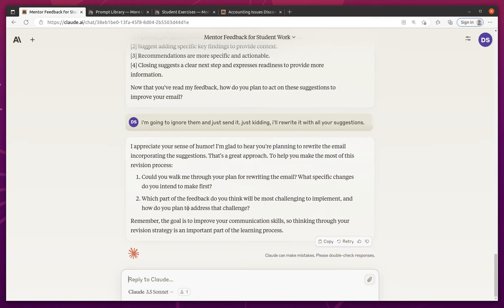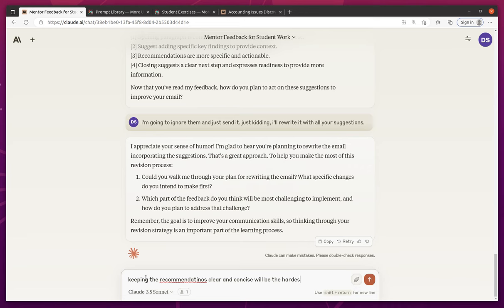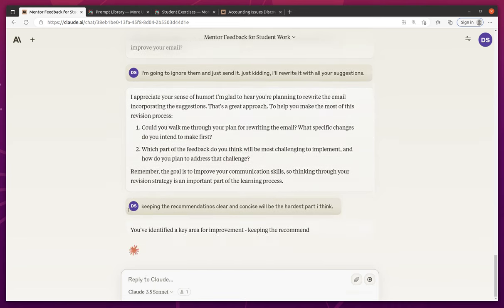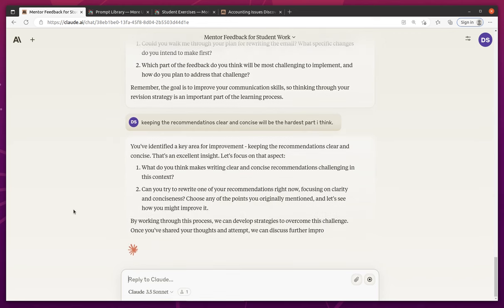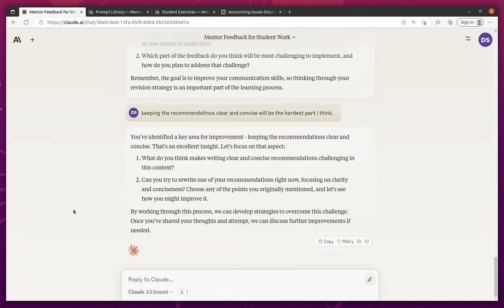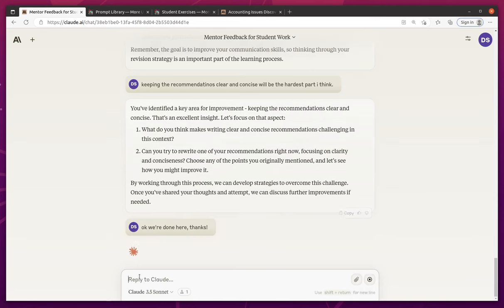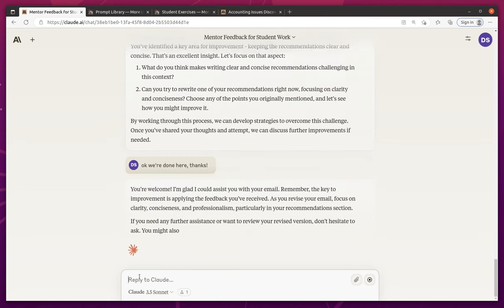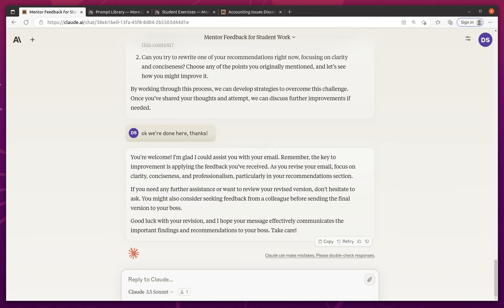I'm going to say the recommendations keeping the recommendations clear and concise will be the hardest part, I think. Let's see what it says. We can go on for a while. So I'm going to say, okay, we're done here. Thanks. I think it's supposed to give me some feedback at the end. Oh, guess not. Anyways, well, that was kind of cool.